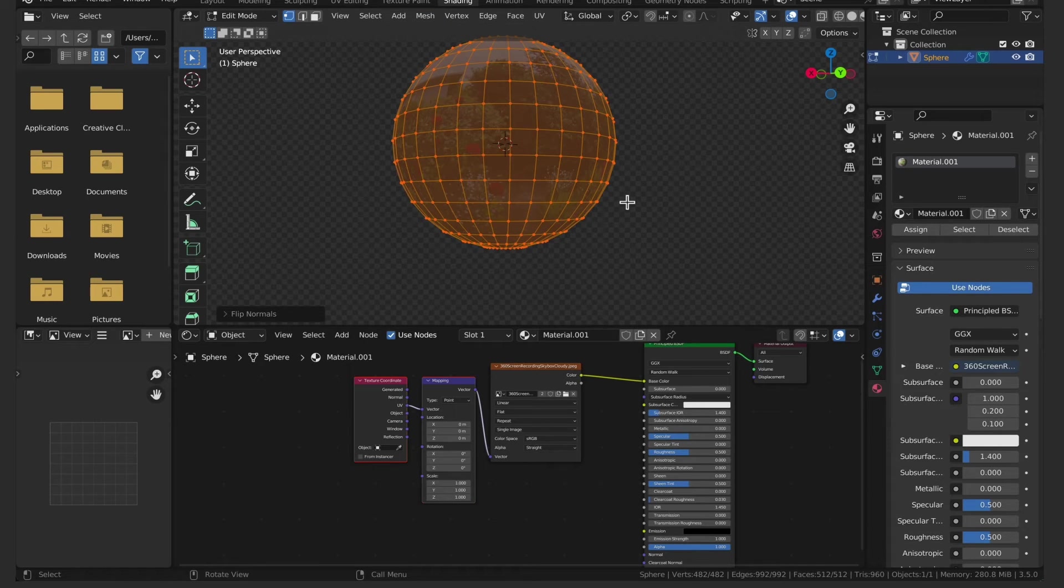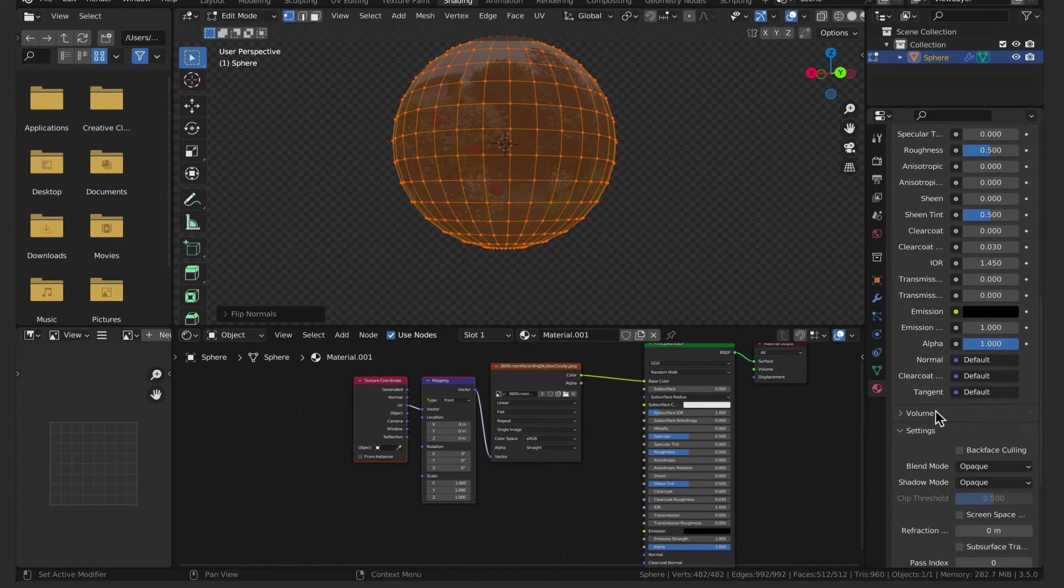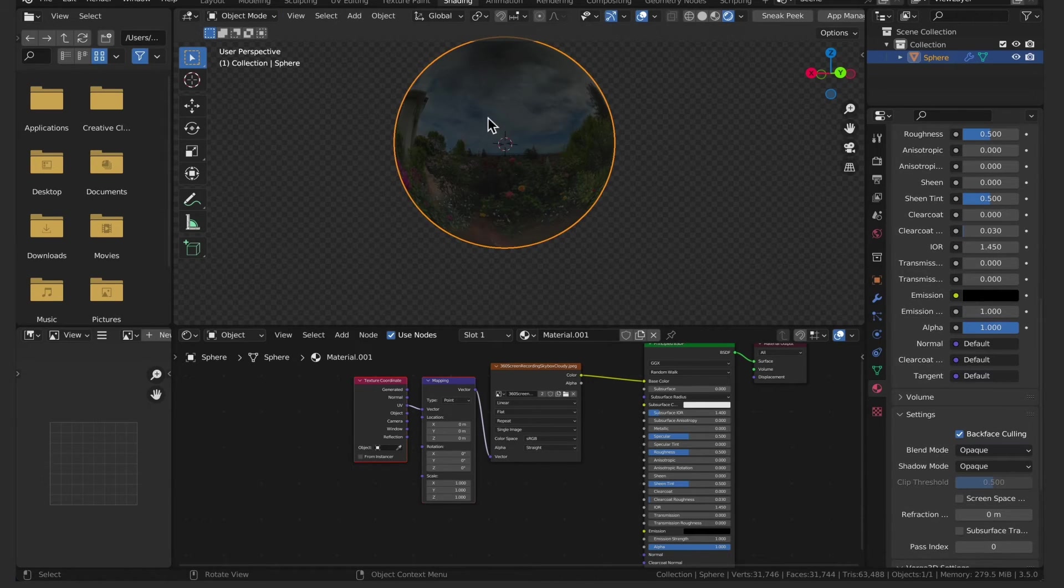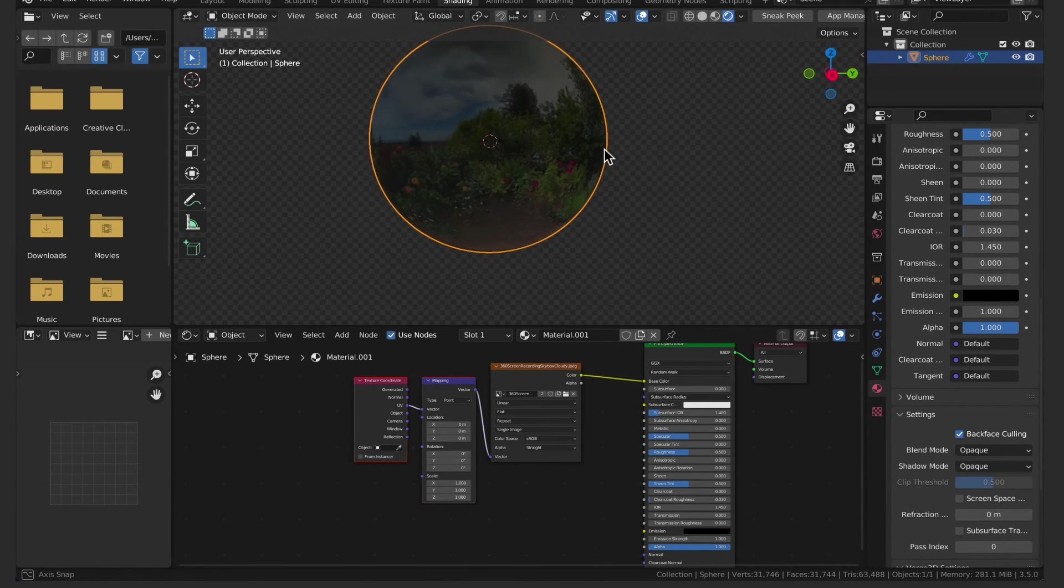Then scroll to the bottom of the materials panel and under settings check back face culling to on. Now to fix how dark it is.